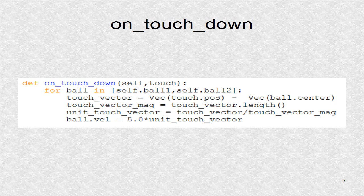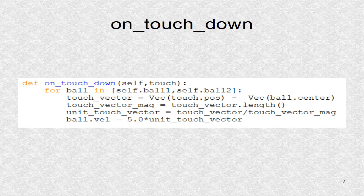It is multiplied by 5.0, which remains constant for all collisions. This means there is always constant speed.